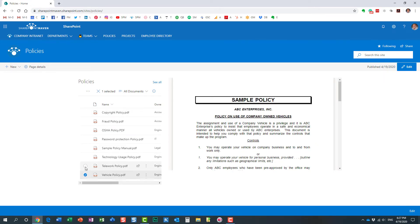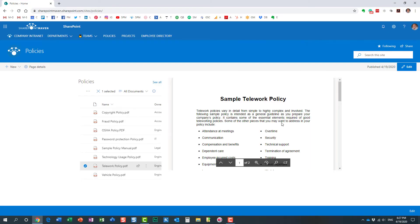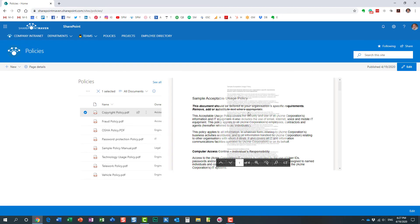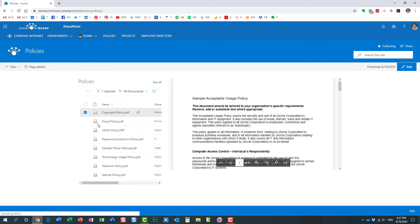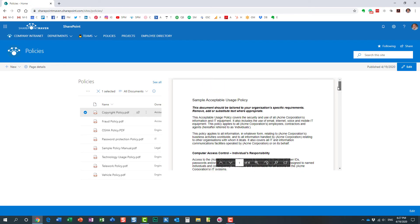If I select another document, here we go. Perfect. It's another policy that I want to display, and so on. You just select whatever policy, whatever document you want to display, and it's going to be dynamically displayed in this particular FileViewer web part on the page.